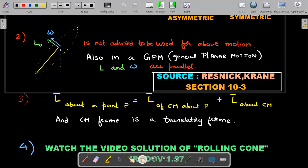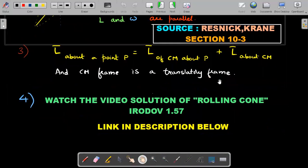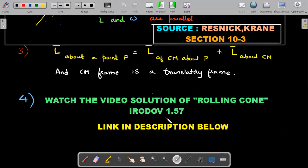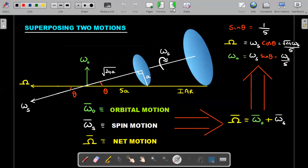The fourth important concept is the instantaneous axis of rotation. The video would become longer if I discussed it here, so I have already made a precursor video on the rolling cone — Irodov 1.57 problem — with more concepts explained. The link of that video is in the description below. Those who are new to this channel and haven't watched it, please watch that video and then continue.